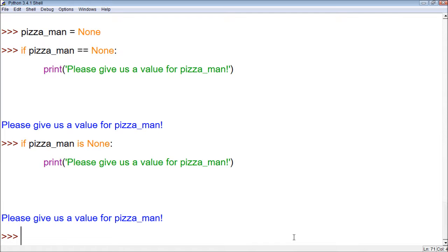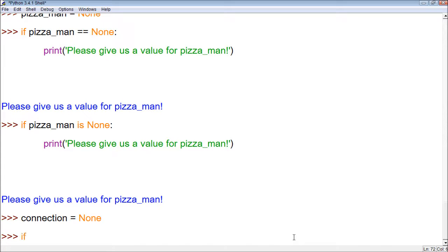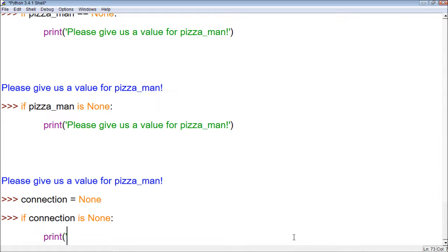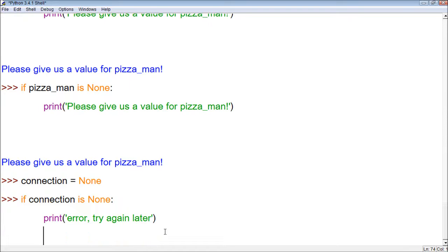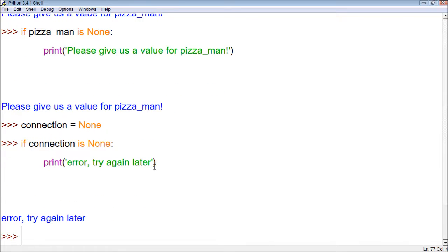So what we might want to do is make a variable called 'connection' and set it to None. Then we say, 'if connection is None,' and we can print 'error, try again later.' Basically, we could then make more code to halt the program, to stop the program. So now, if there's no connection, it gives us an error.